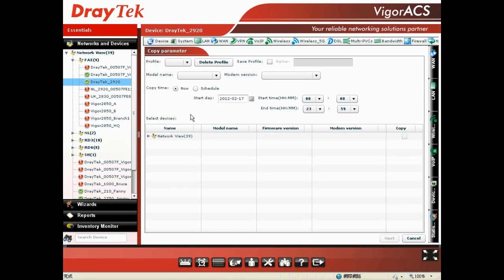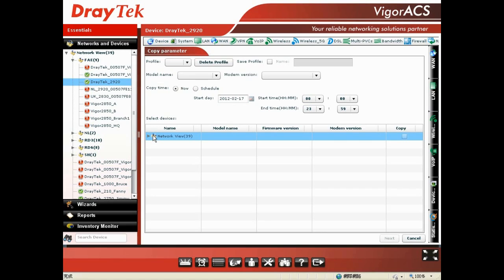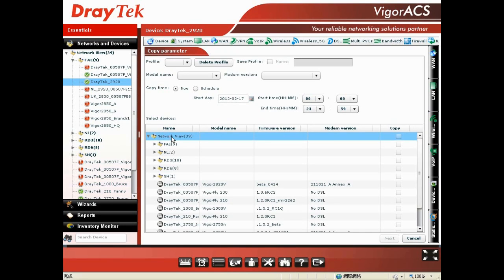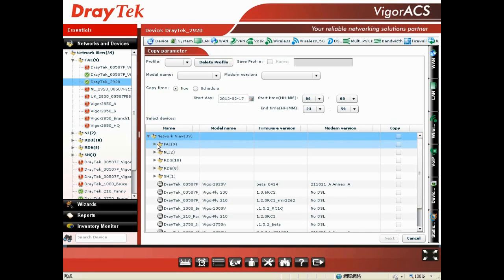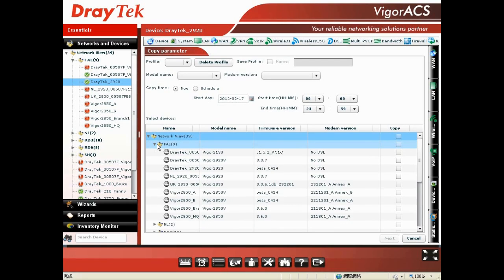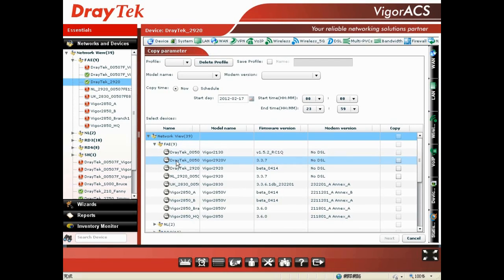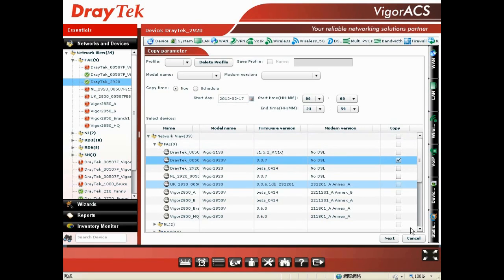Then, you choose which Vigor 2920 you want to copy the previous Vigor 2920's parameters to from the Network View. Select the device you want to configure, check the box, and hit Next.